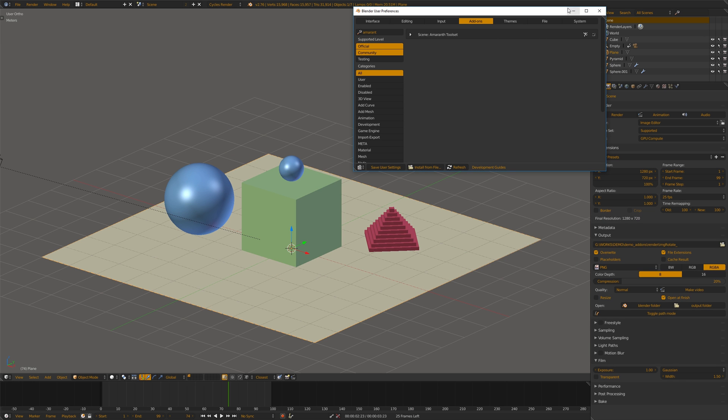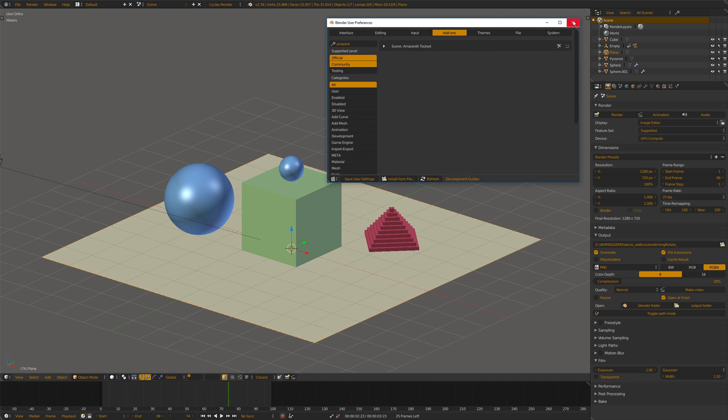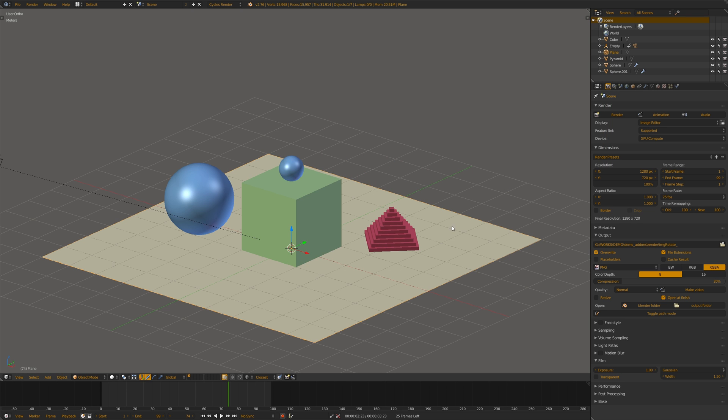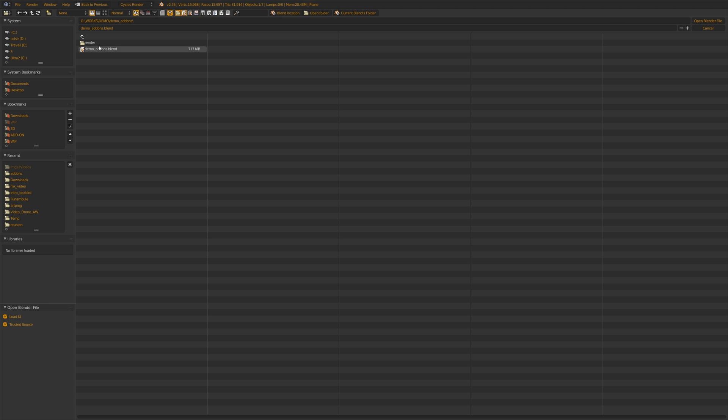You can see that in this menu, you have a current blends folder added too. It's exactly the same as the function I added to my addon here.